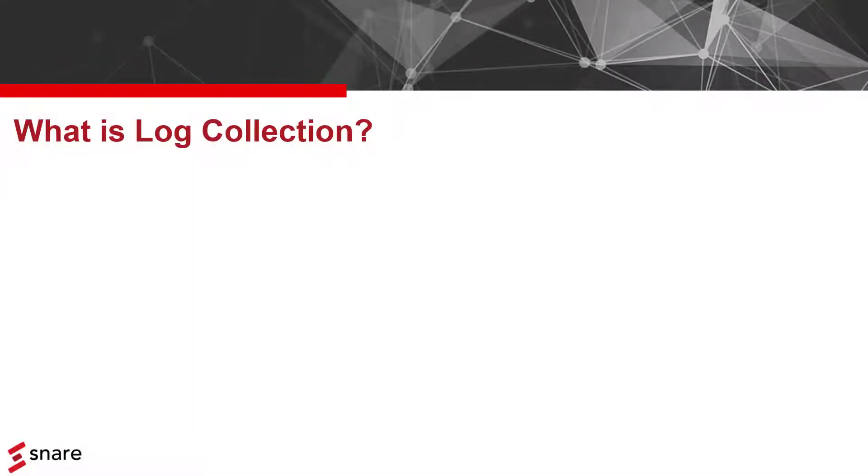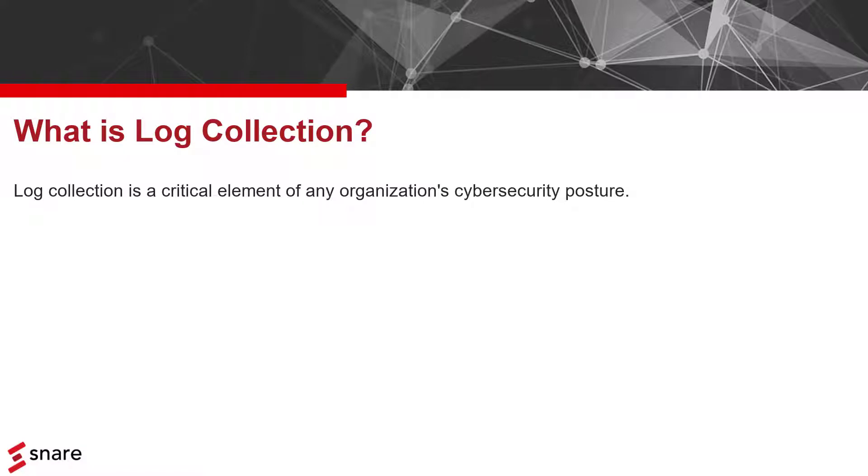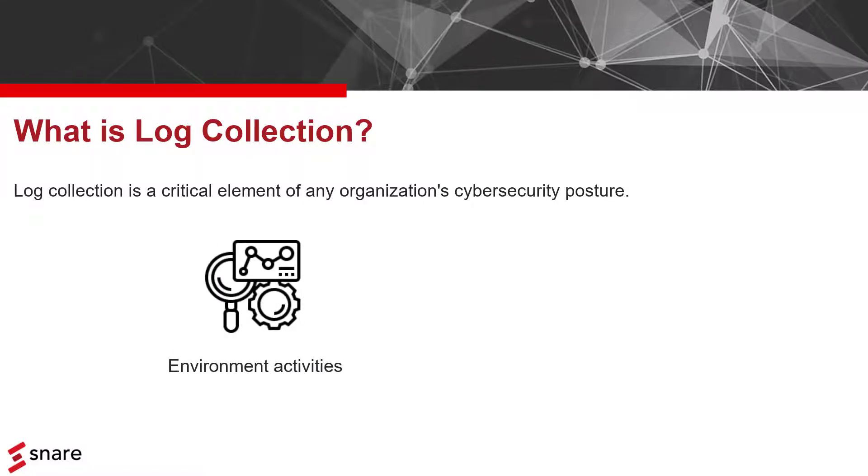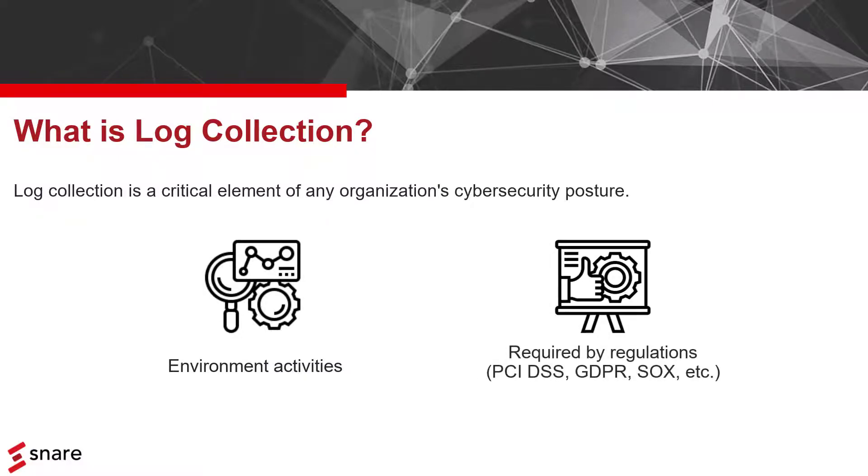Log collection and management is a critical element of any organization's cybersecurity posture. It is a foundation that allows you to know what's going on in your environment, but also it is required by regulations like PCI DSS, GDPR, SOX, and many more.